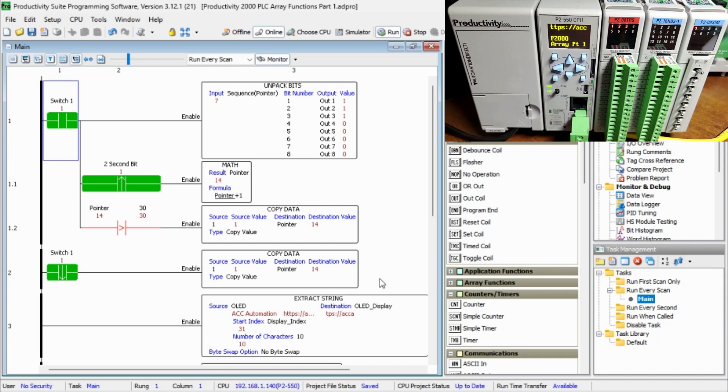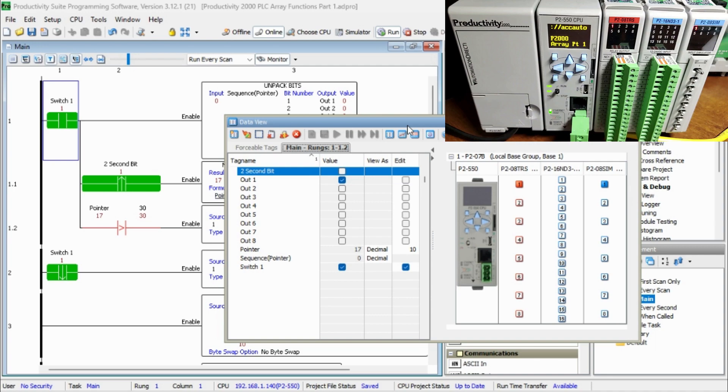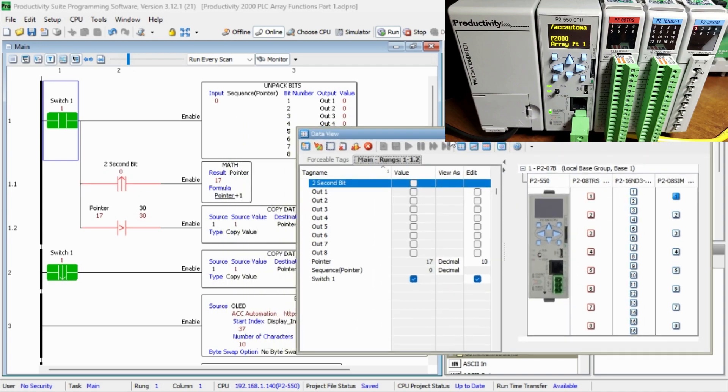When switch 1 transitions from on to off, the pointer gets reset by moving the value of 1 into its location.